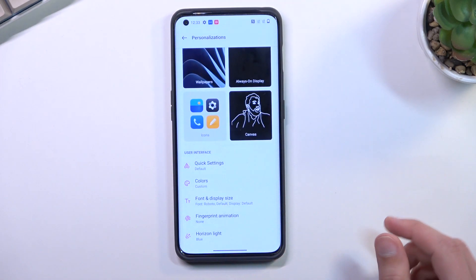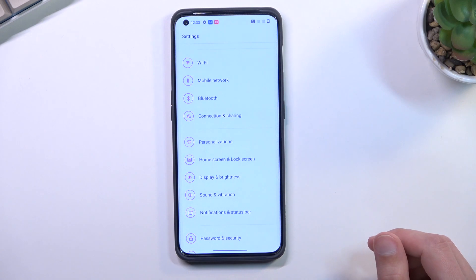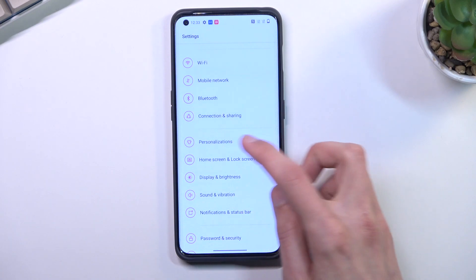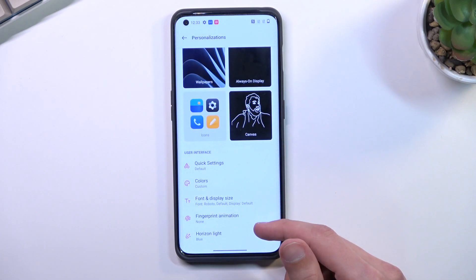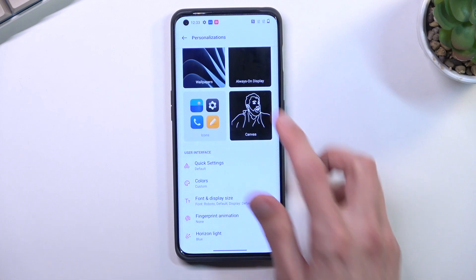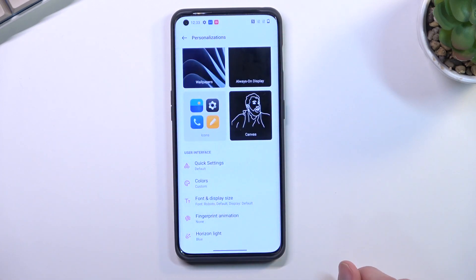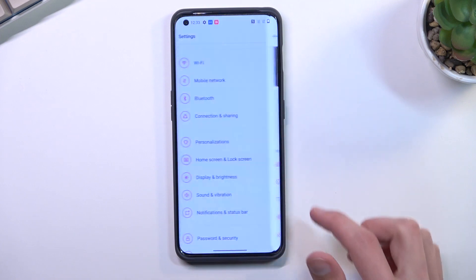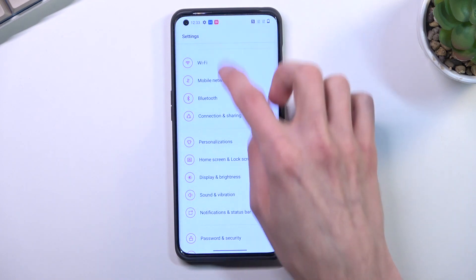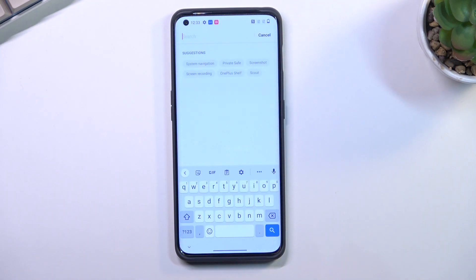Now there's a little hiccup here — previously we had access to editing the status bar icons and I thought it was in Personalization, but I don't see it anymore. Let's see if we can find it, because it was also a great feature.